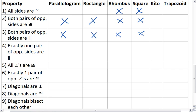Exactly one pair of opposite sides are parallel. Well, that is not a parallelogram, so it's not a rectangle, rhombus, or a square. Kite doesn't have any opposite sides parallel, so it's just a trapezoid.